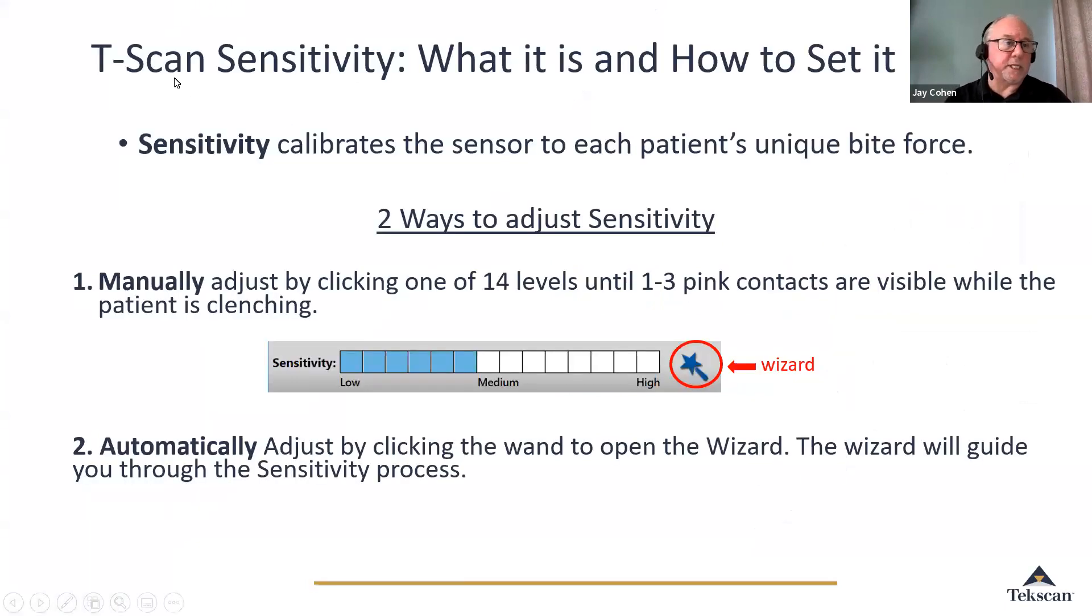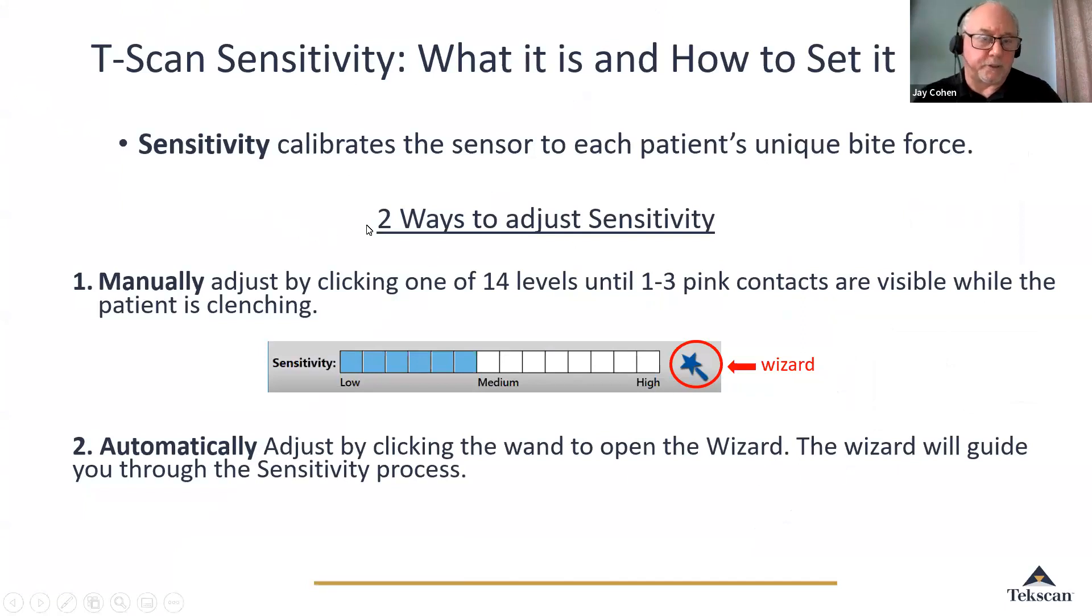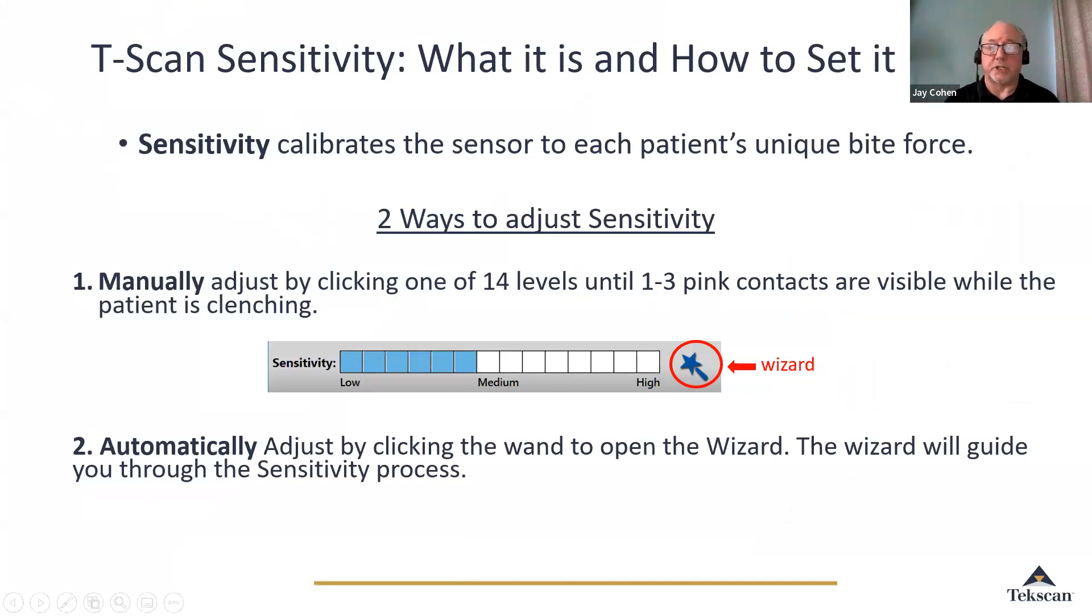T-scan sensitivity is a very important step, and you want to think about it as a calibration routine. Sensitivity calibrates the sensor to each patient's unique bite force, and there's two ways to adjust the sensitivity.